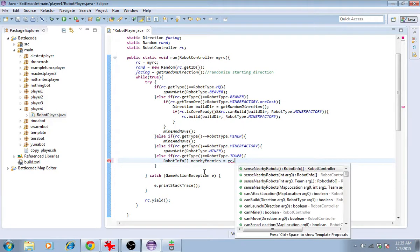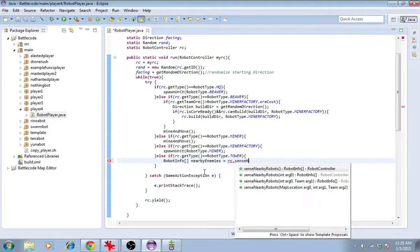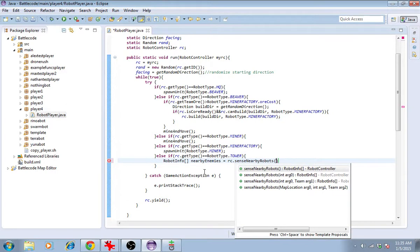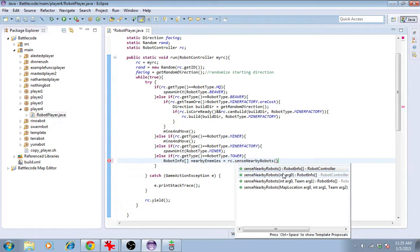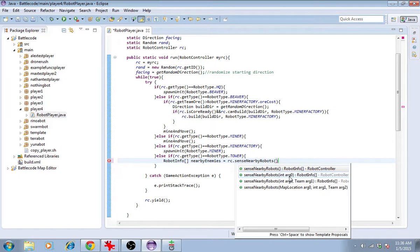I'll type rc.senseNearbyRobots. There are various methods that have the same name. SenseNearbyRobots, and you give it an integer, which is the distance squared that you'd like to look around.